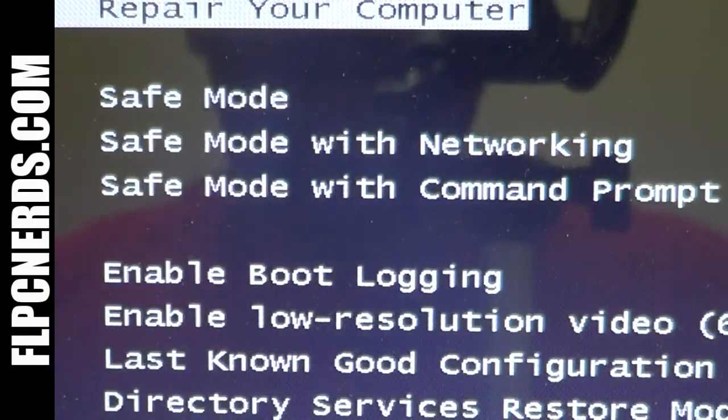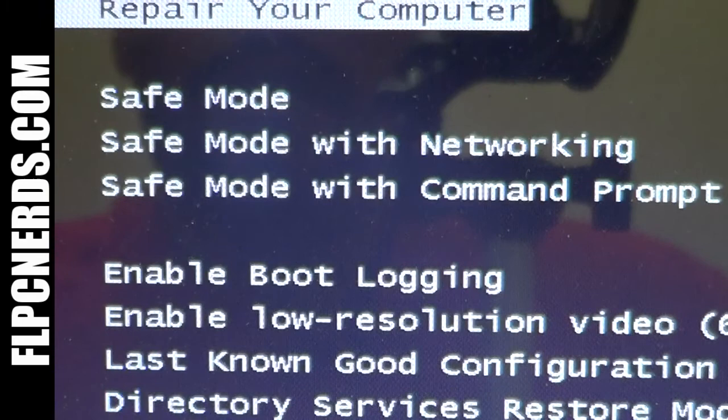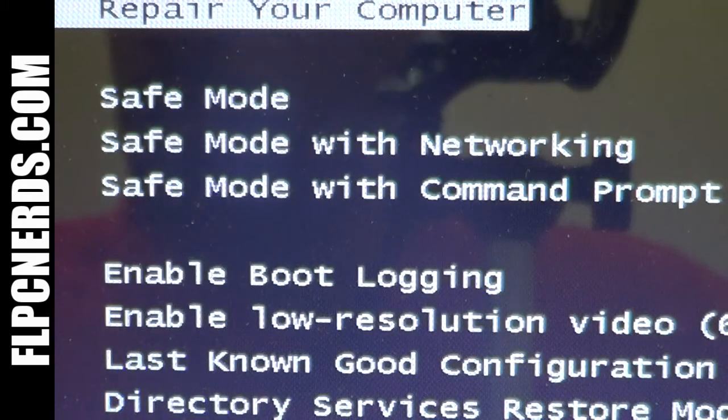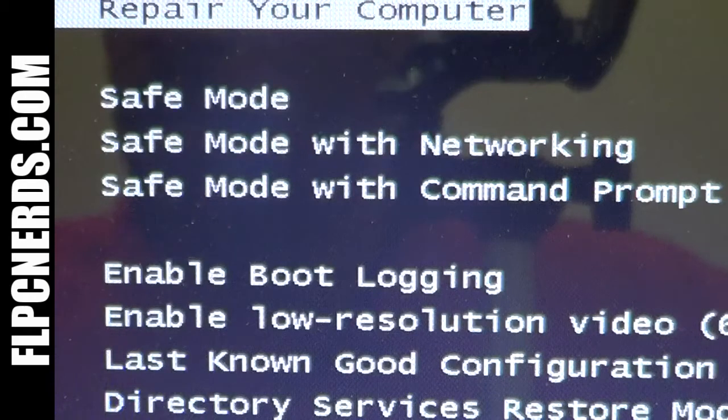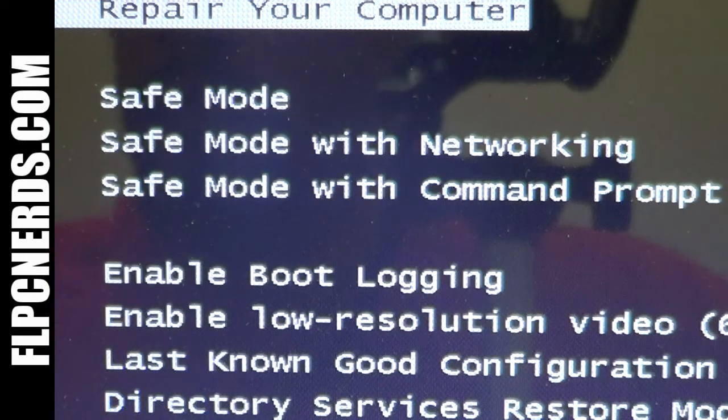Here you have three different safe mode options. The first one, safe mode, uses a minimal set of device drivers and services to start Windows.